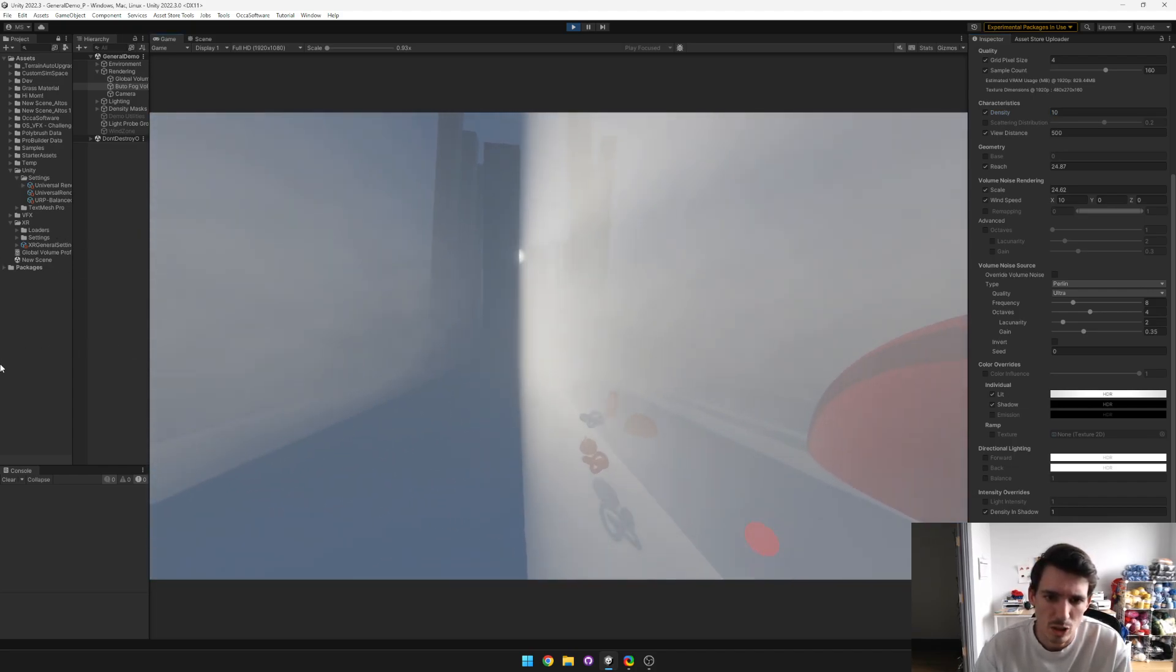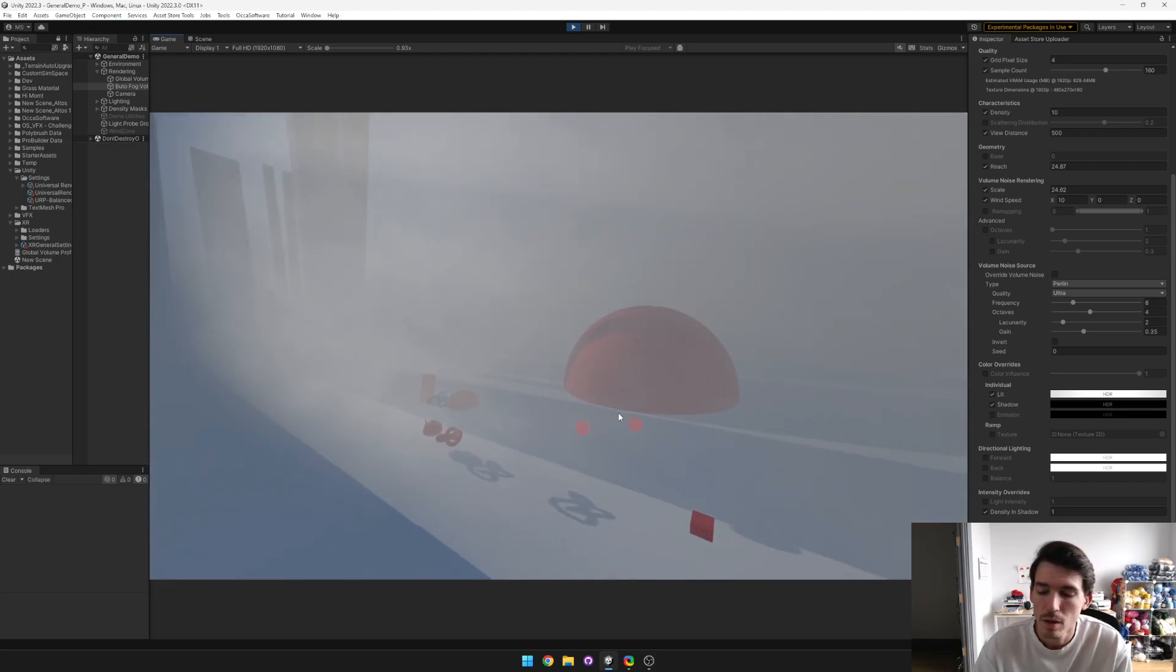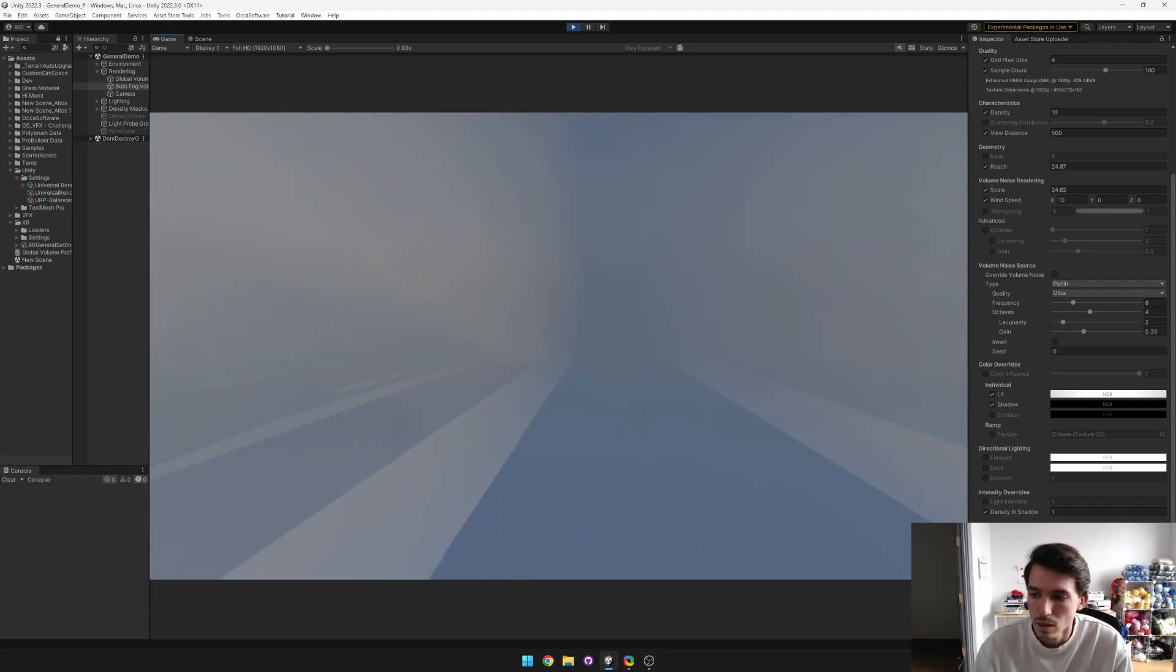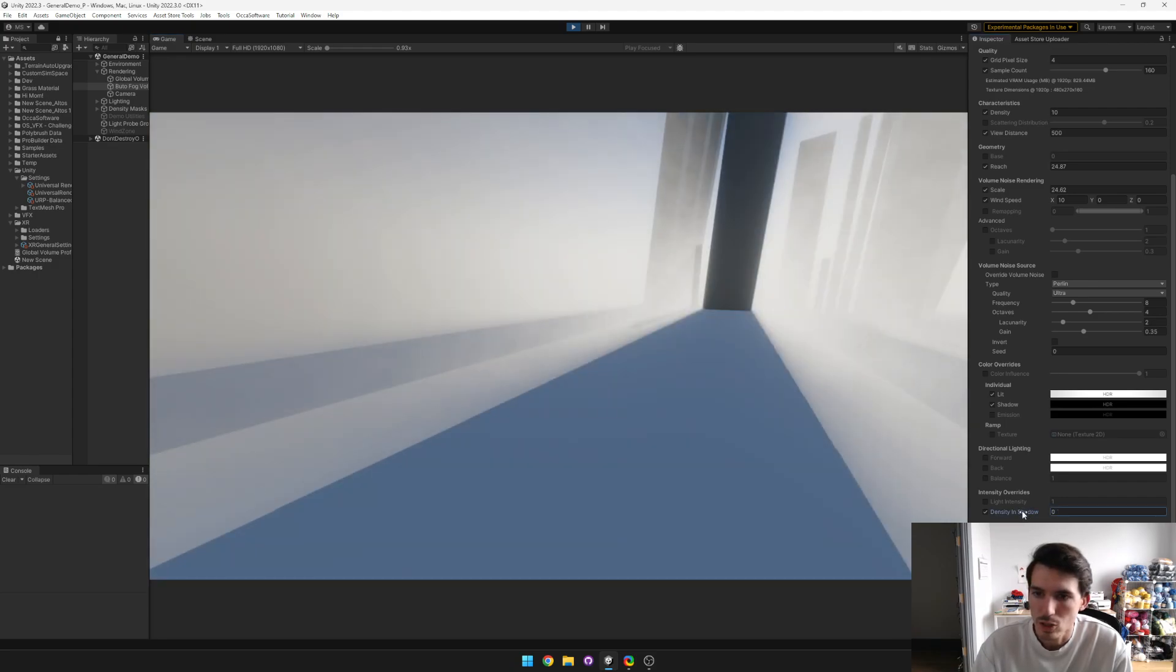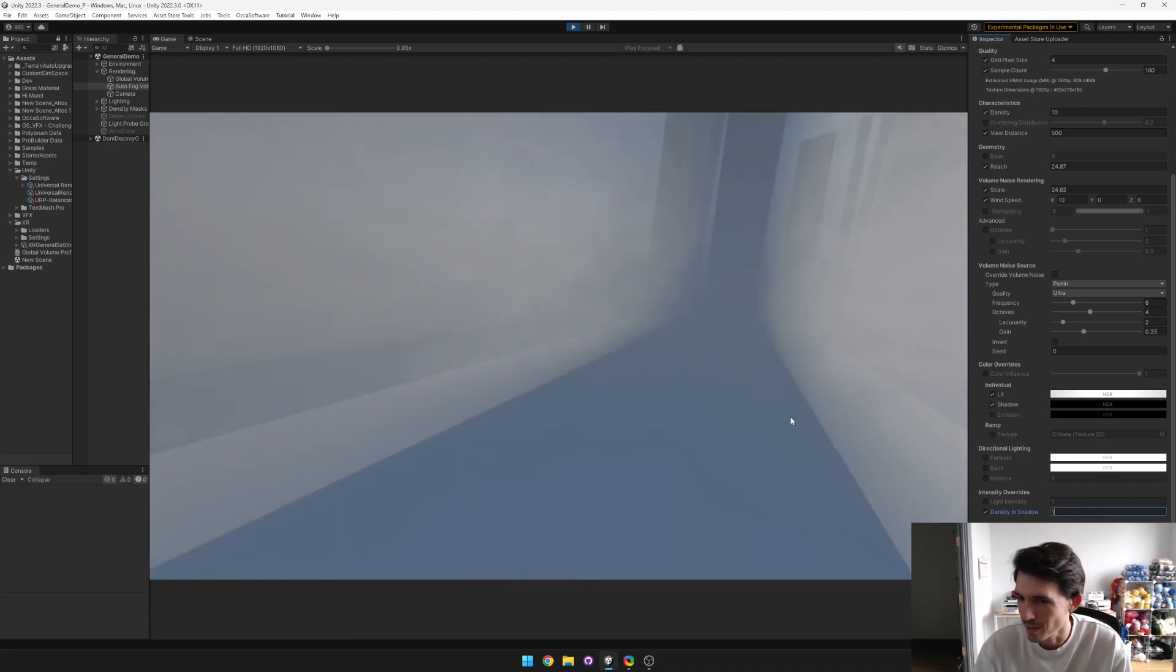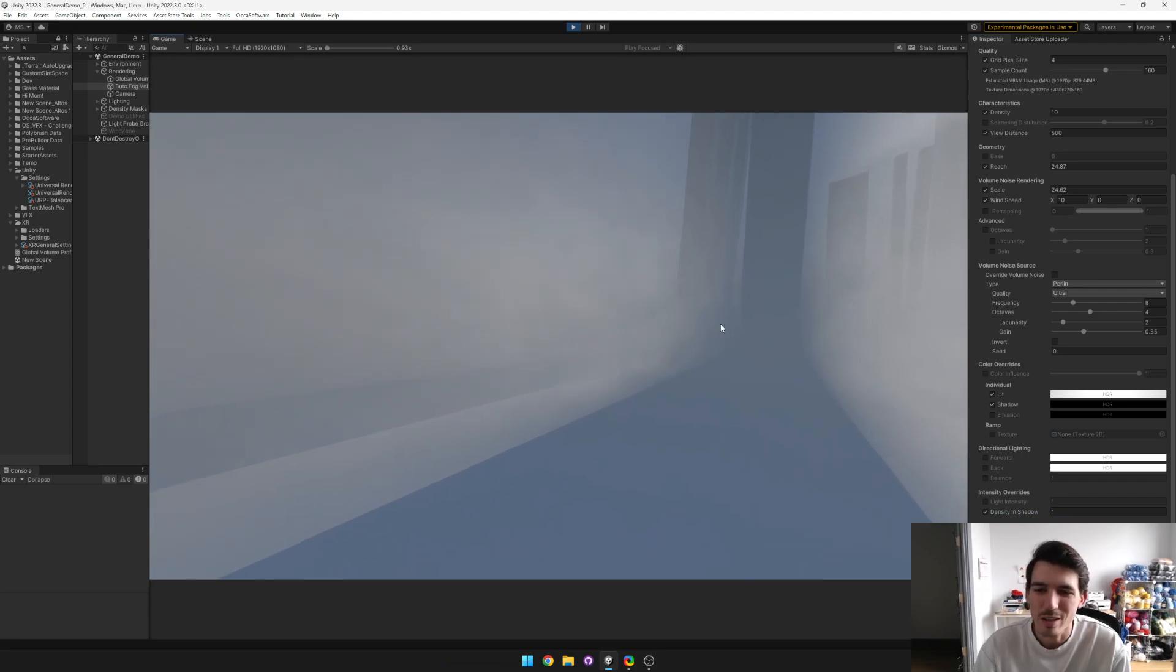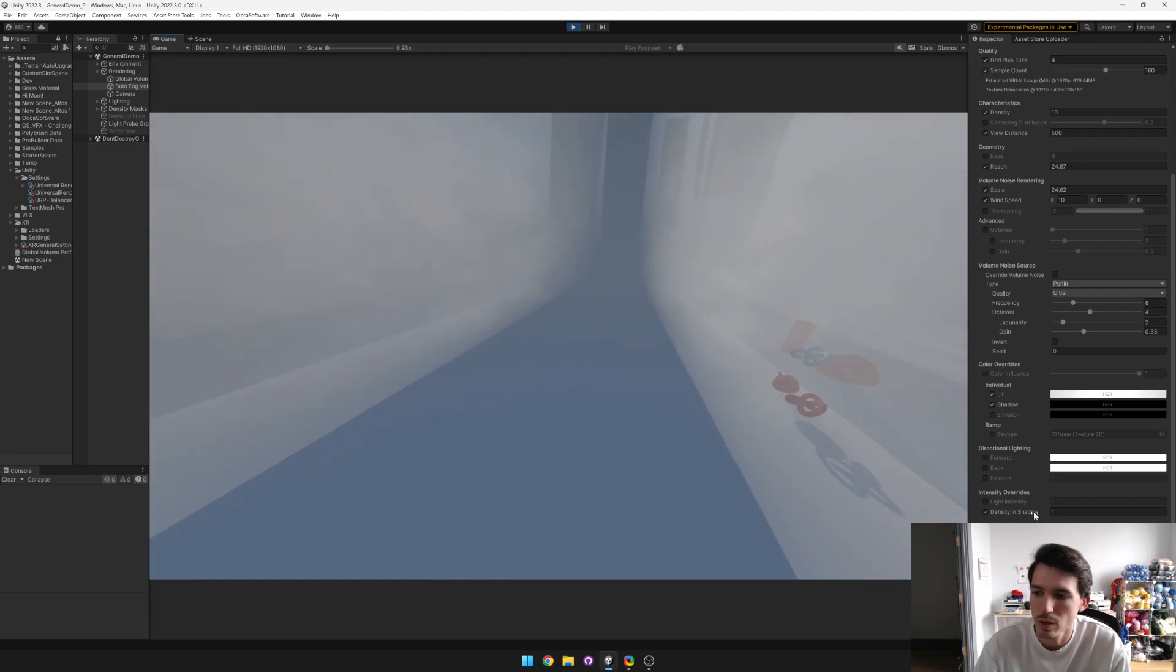If you want, you can bump up the god rays by lowering this density and shadow option. You can see back here, let me put it back on. Back here you can see this is pretty dark and that's because the fog is occluding it between your eye and that point. But when you bring that density and shadow down, you see that it gets way brighter.